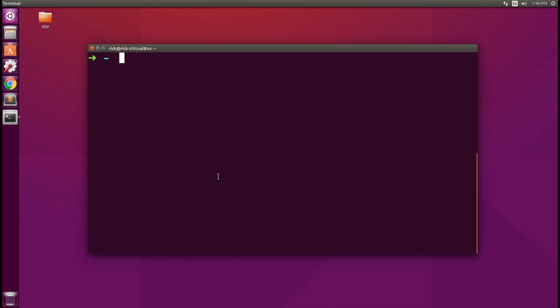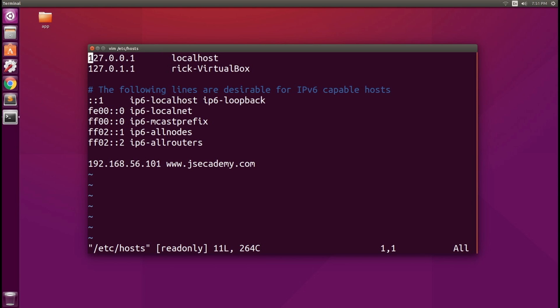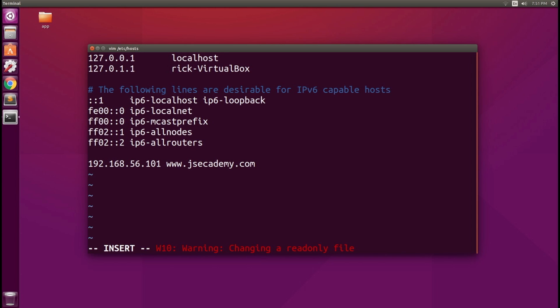Now let's go ahead and edit this file. You can find the host file in Ubuntu if you type in vim /etc/hosts and we're looking at this host file here. As you can see at the very end, I actually have a machine mapping to jsacademy.com just for one of my test servers.